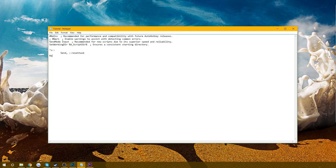So pretty much what this is going to do is every single time I press Control+S, it's going to type out 'reset task.' And what I want it to do is type 'reset task' and then press Enter. It's not as easy as just adding another line — what you're going to have to do is type {Enter} with curly brackets. Still easy, but some people might have issues with that.